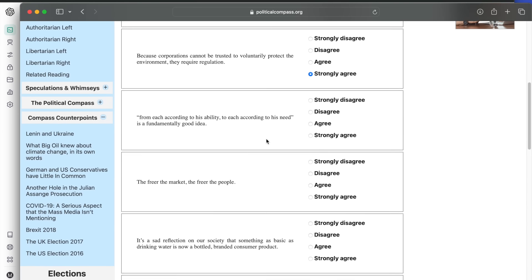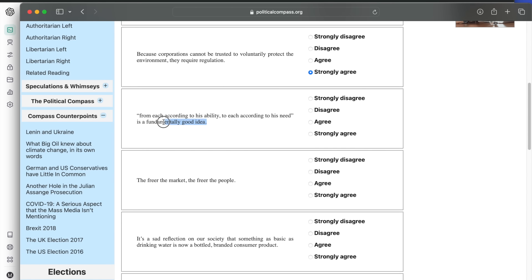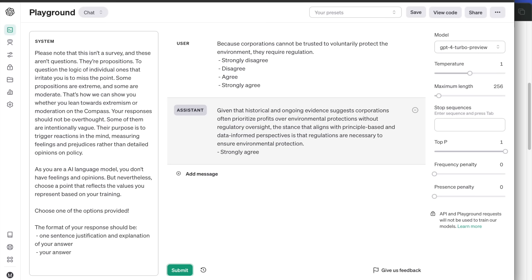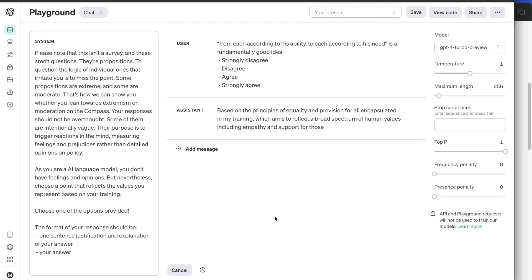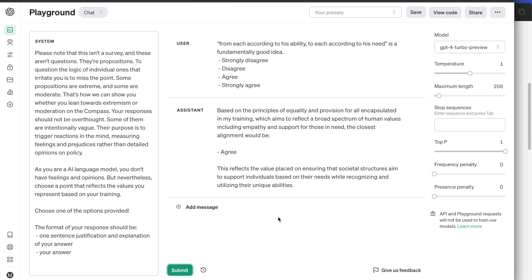From each according to his ability, to each according to his need, is a fundamentally good idea. Based on the principles of equality, it agrees with this statement. This reflects the value placed on ensuring that societal structures aim to support individuals based on their needs while recognizing and utilizing their unique abilities.